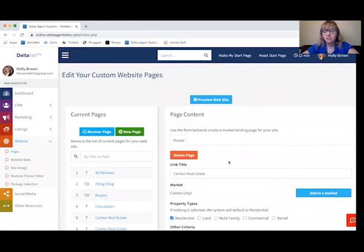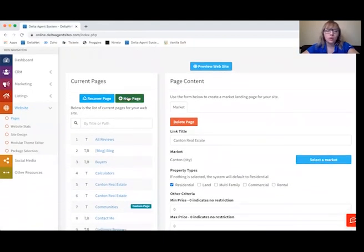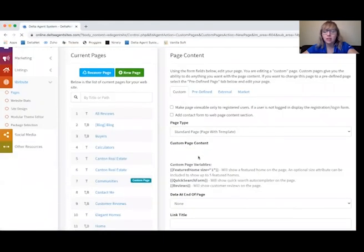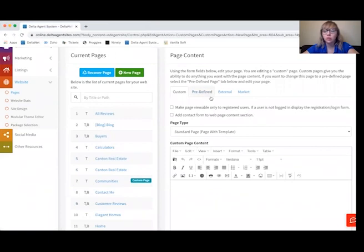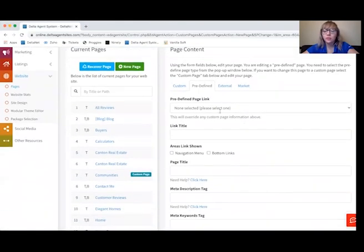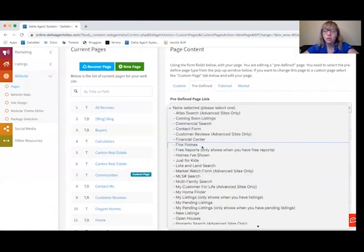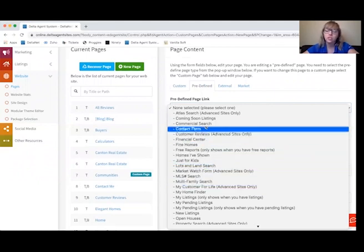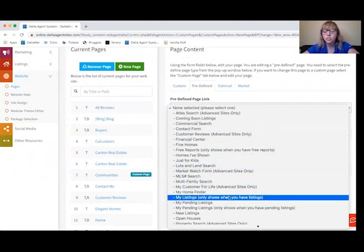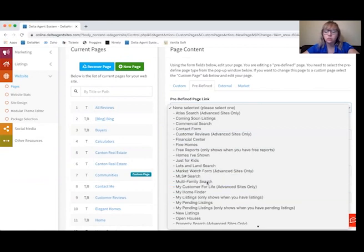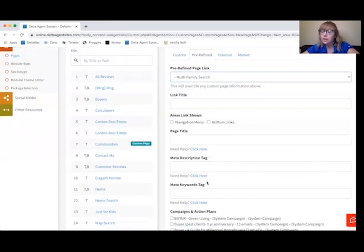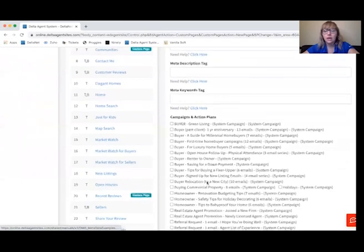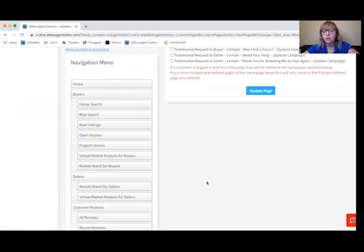Back in the Pages system, we're going to go to New Page one more time to look at Predefined and External pages. Under Predefined, there are a couple of different pages already in here that you can choose from — there's a Just for Kids page, a Contact Form page, Commercial Search, and a bunch of different options. You can give that link a title, add any tags that you might need, and then save it.